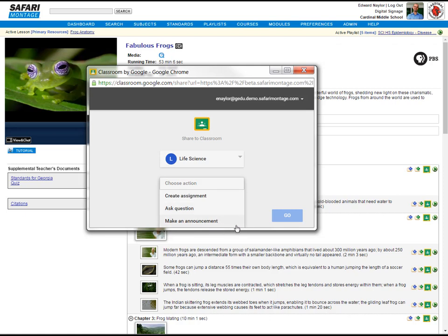Of course, Google's bound to be adding options, and as they do, they'll certainly appear here. We'll go ahead and ask a question, but the process really works the same for each option.